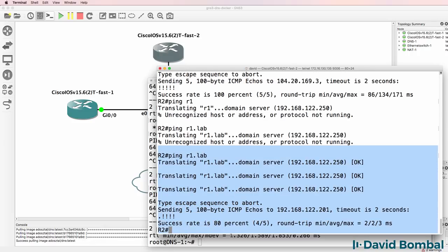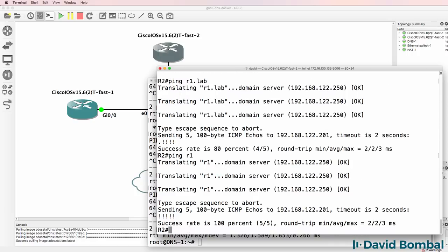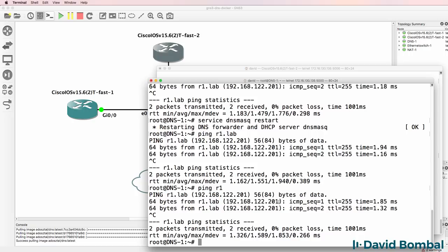Router2 is able to ping R1.lab. Ping R1. That works. So if you have a problem with new domain names not being resolved, restart your DNS mask service.